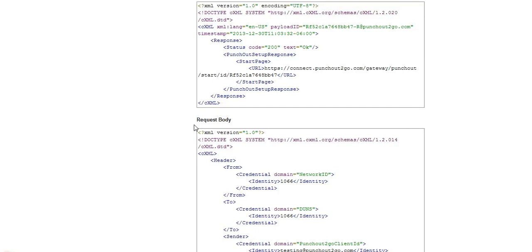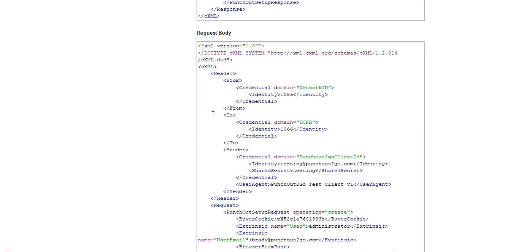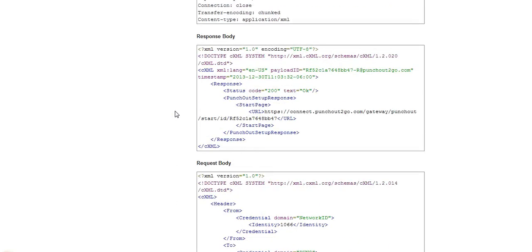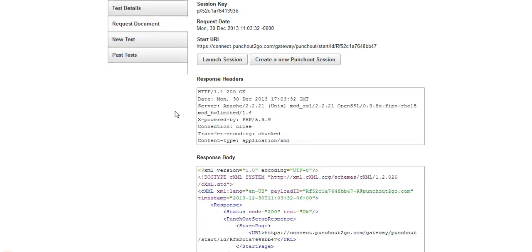Down here we have our request body. The request body contains the buyer's information that's going to be coming over from the procurement system. This information is passed behind the scene to the store and the store will recognize the user as soon as they enter. So we'll launch our session.